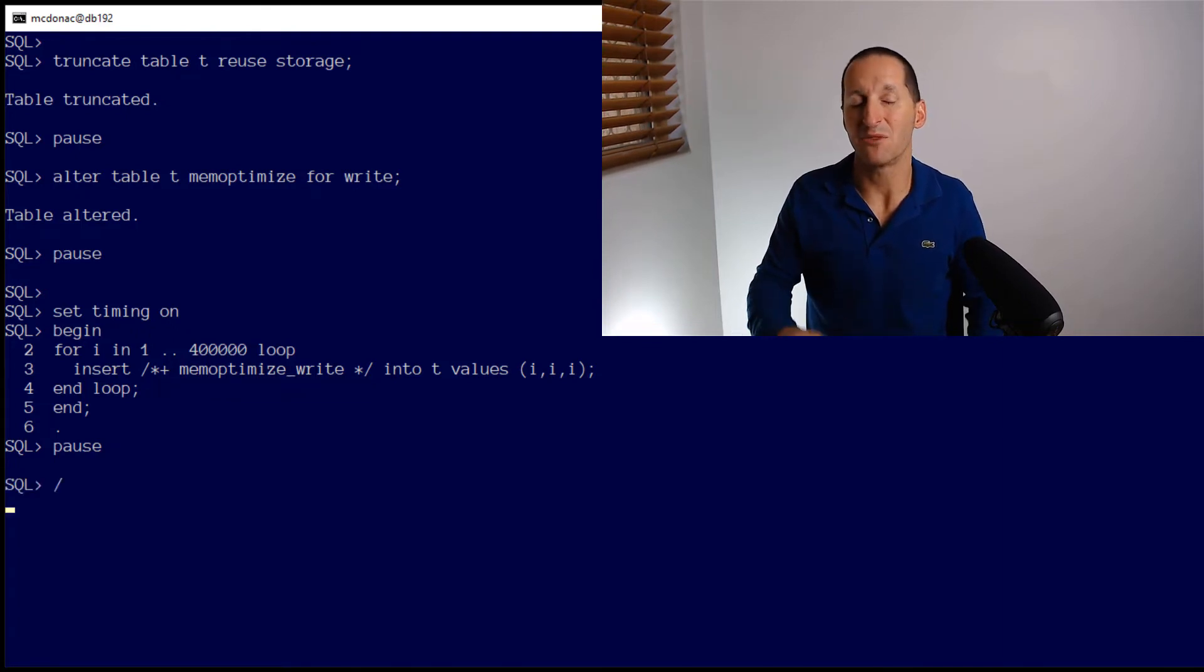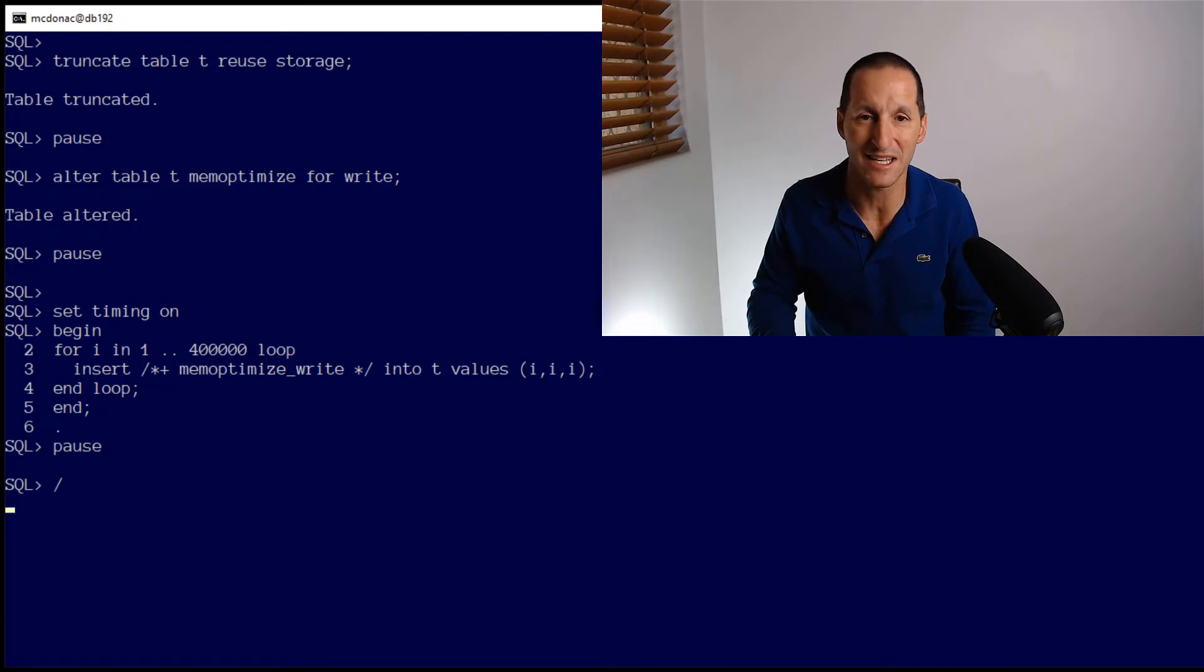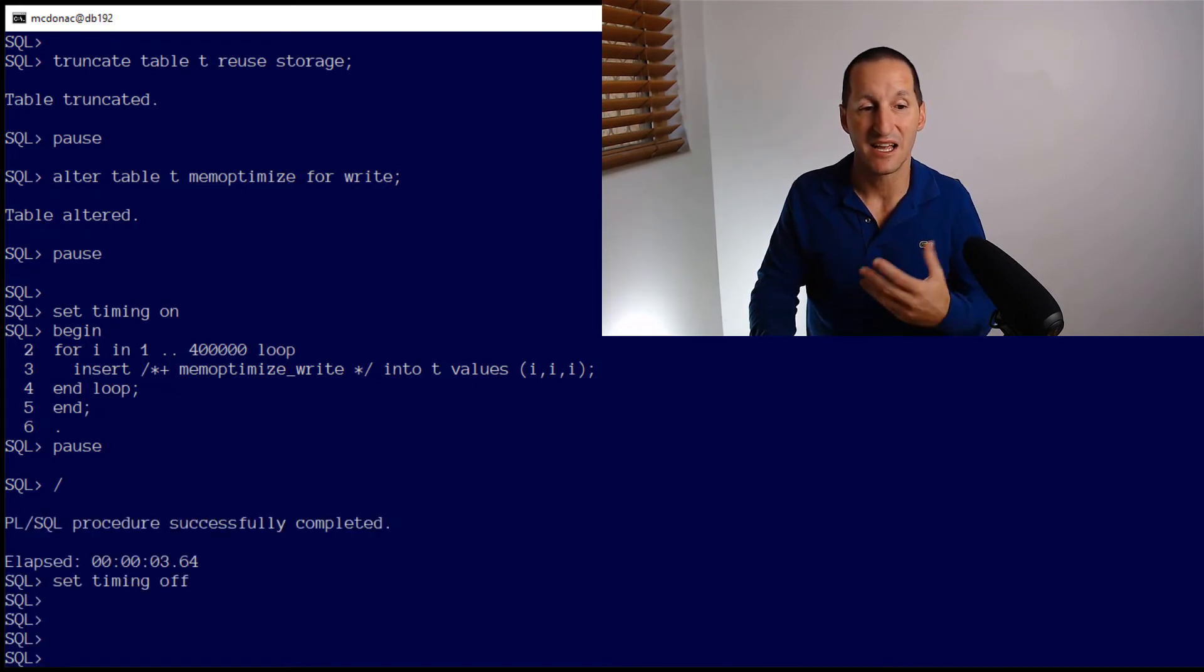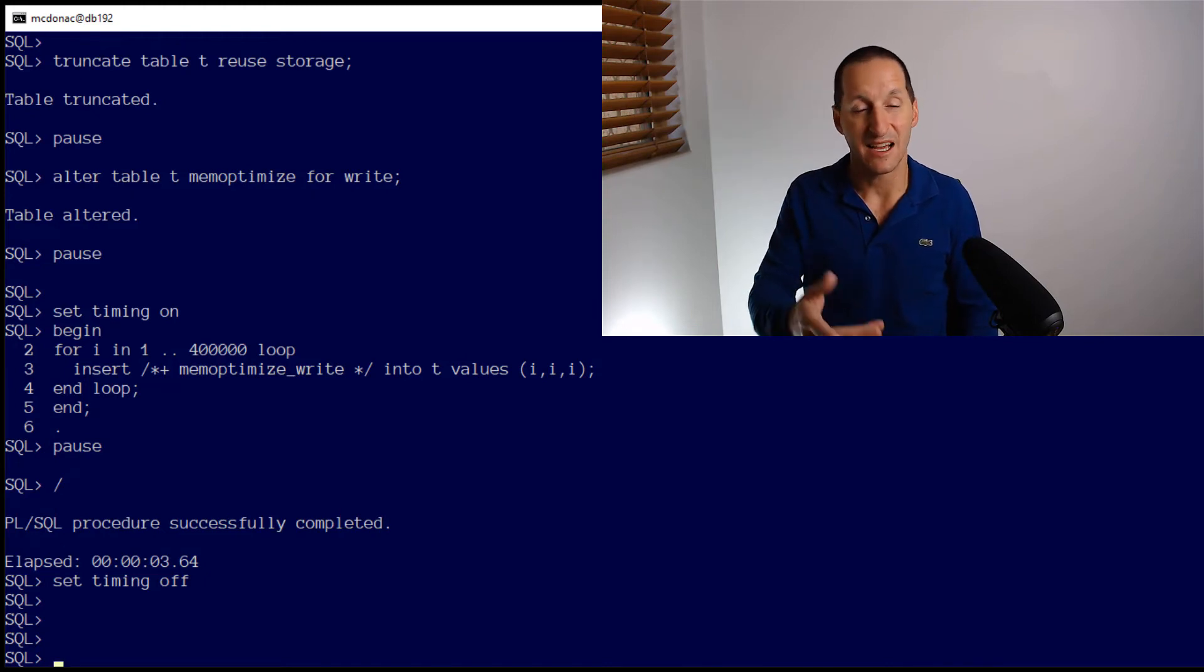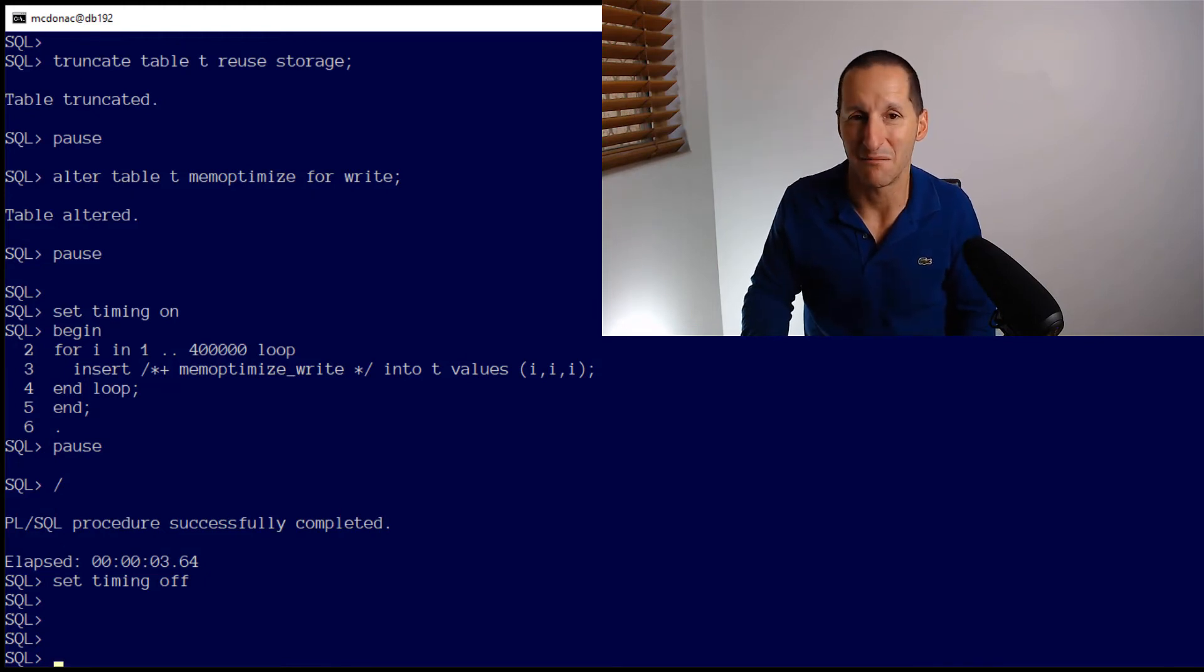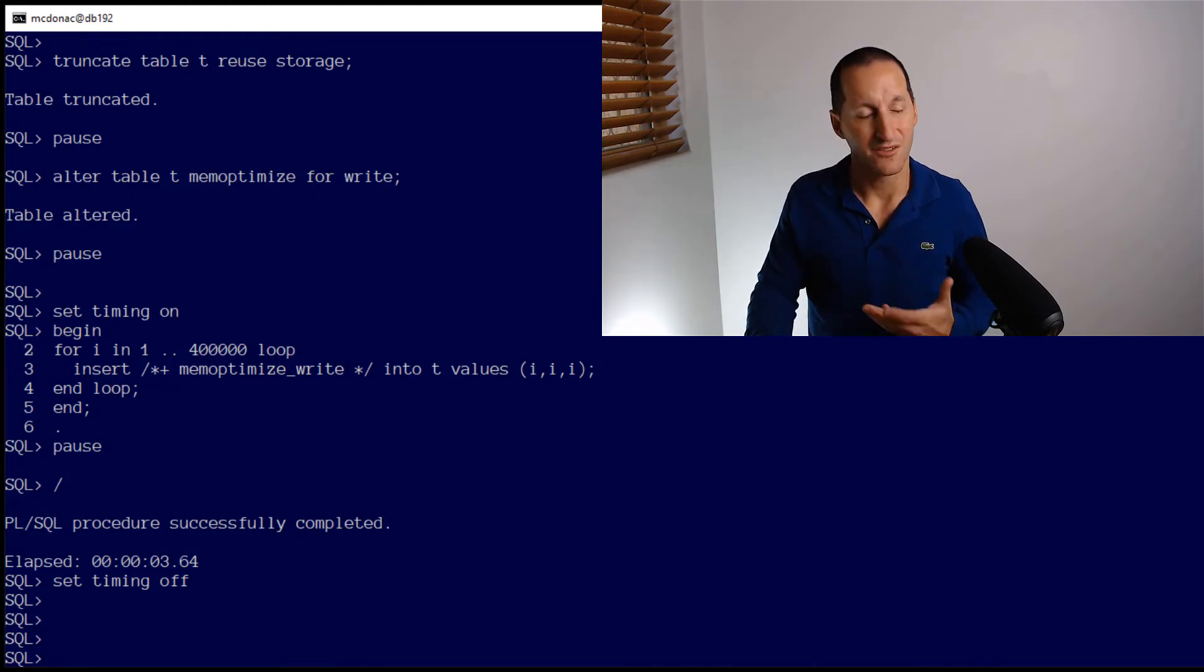Let's give it a run. We remember the last time we took 400,000 inserts, it took 18 seconds. Now it's less than four seconds. It's approximately four times faster. And that's just on a little VM here running on my machine.